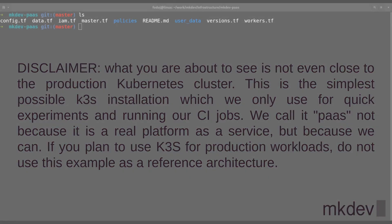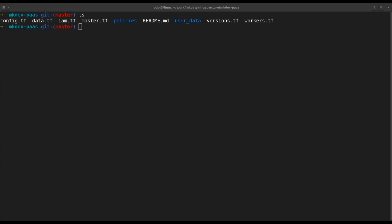We're using Terraform to deploy everything. If you're not familiar with Terraform, check out the free Terraform Lightning course available on mkdev YouTube channel.